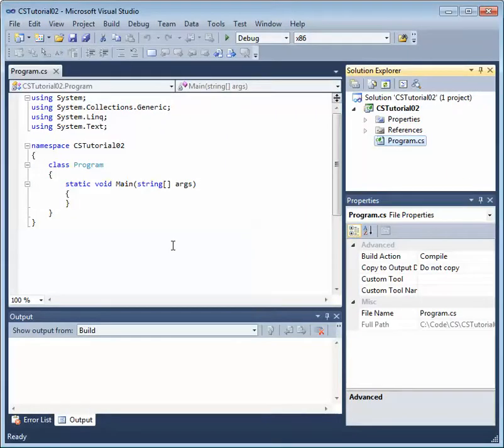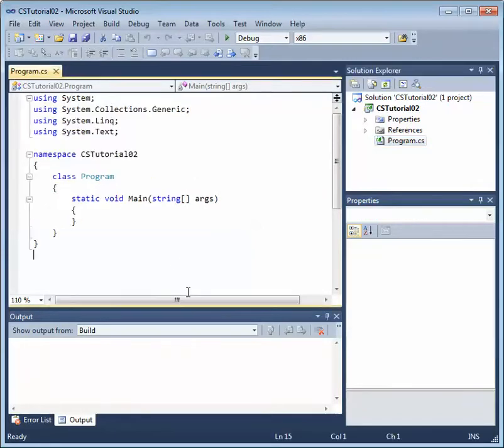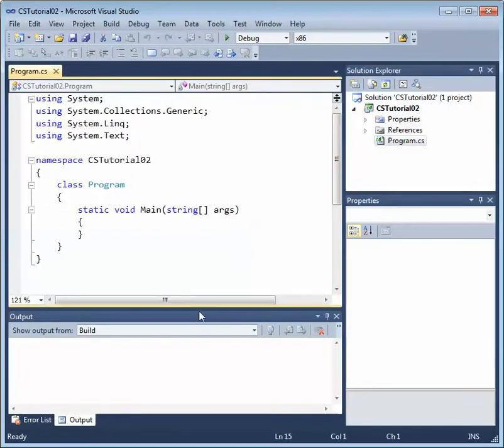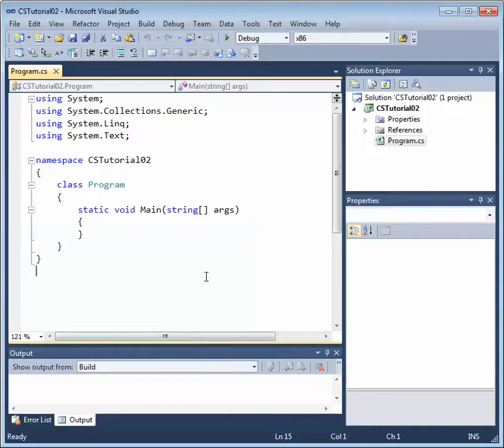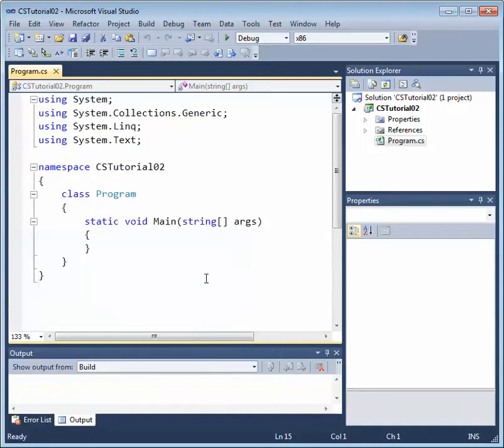So let's go ahead and take a look at the basic code that's added to our Visual C-Sharp console application. So let's start off with,